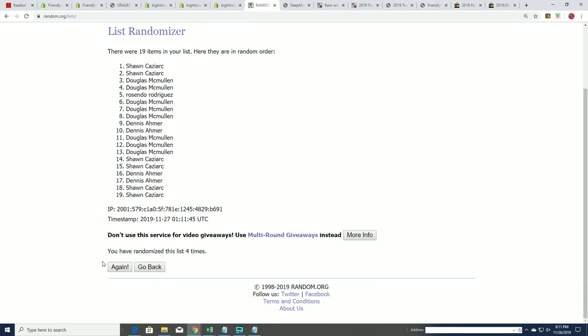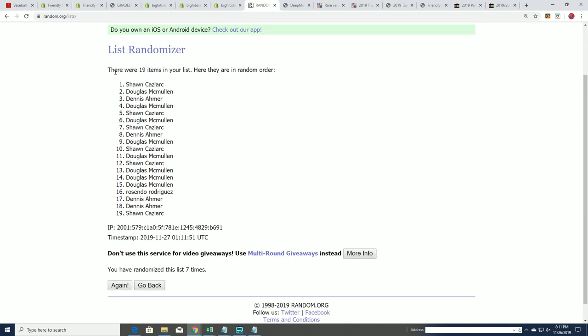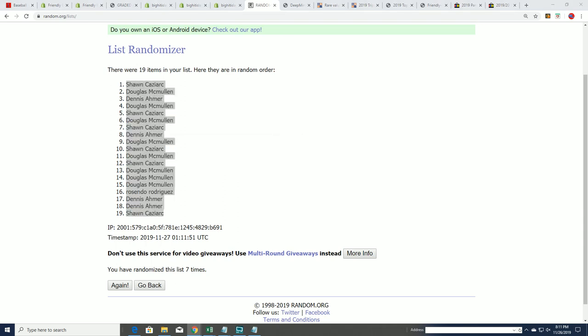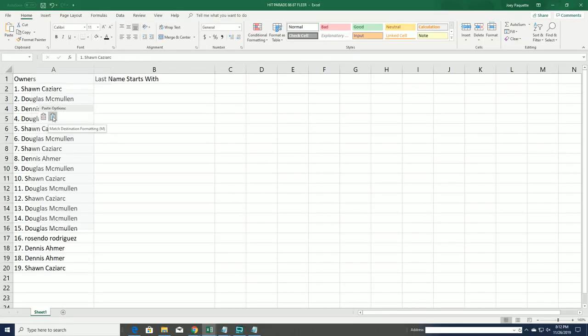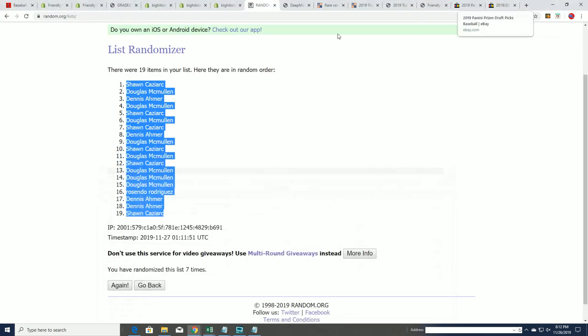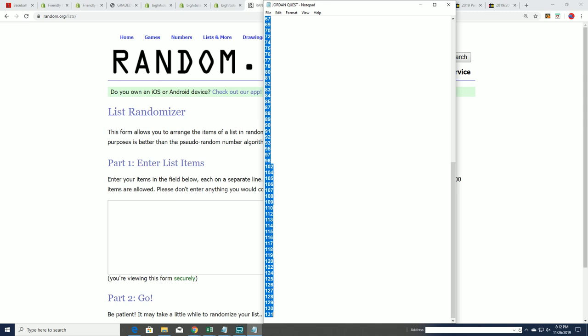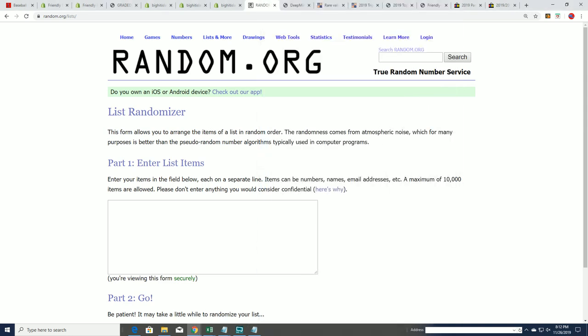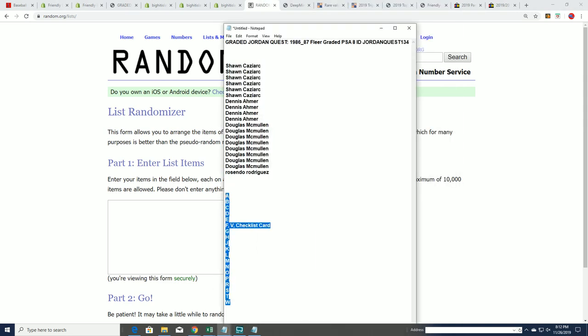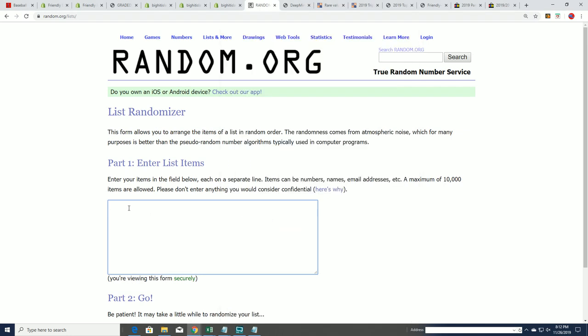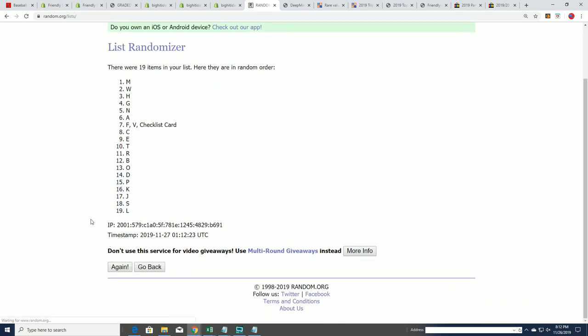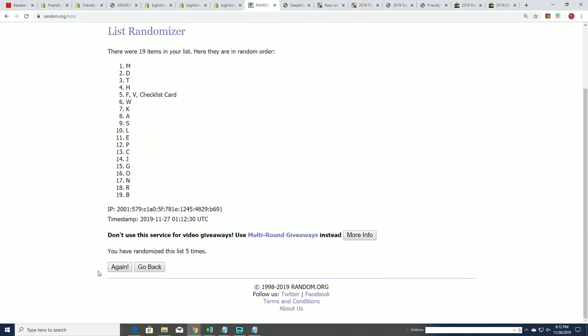Seven times for each list. Of course, here we go, lucky number seven. All right, our last name letters: W for Worthy, B for Barkley, and D for Drexler. Seven times, lucky number seven.